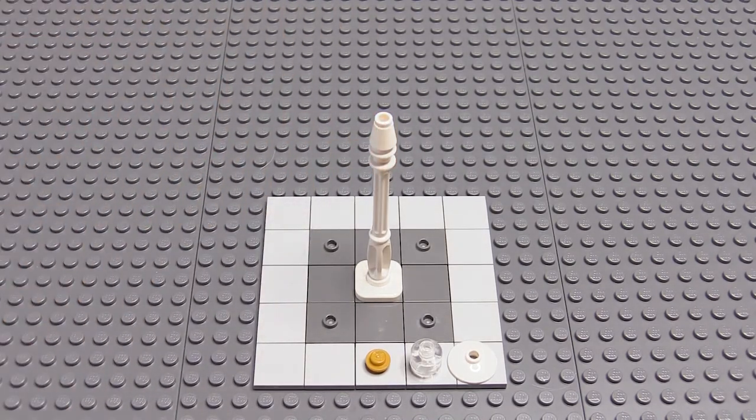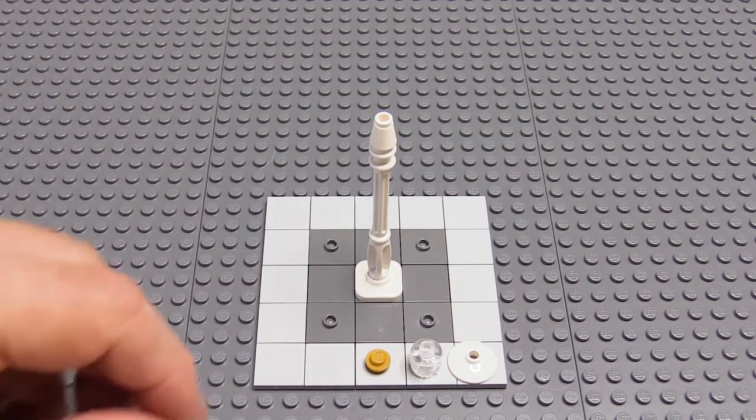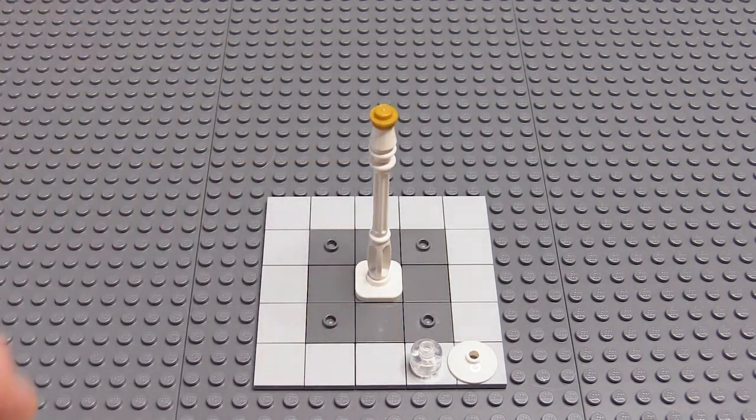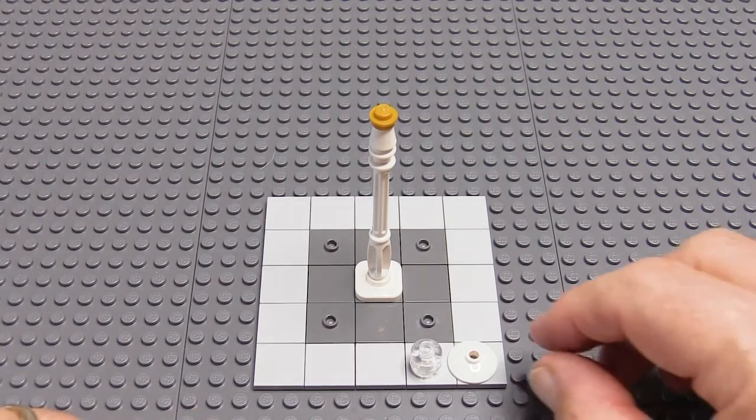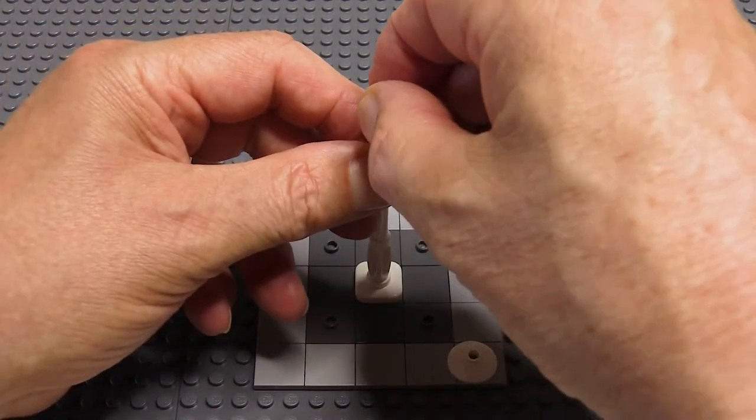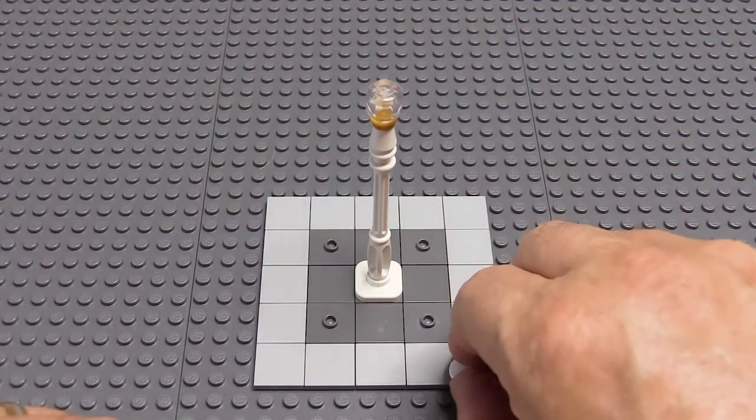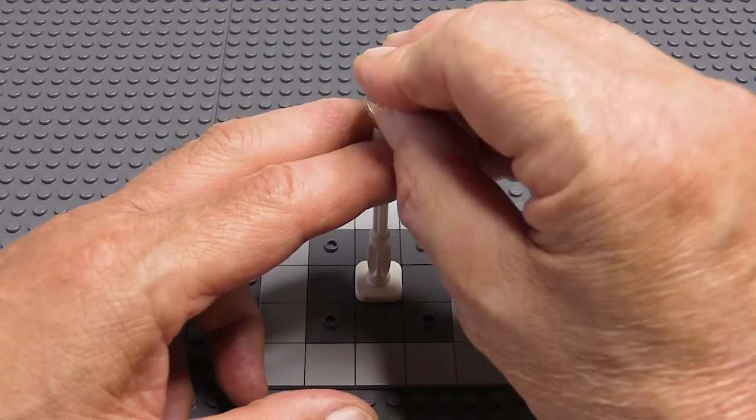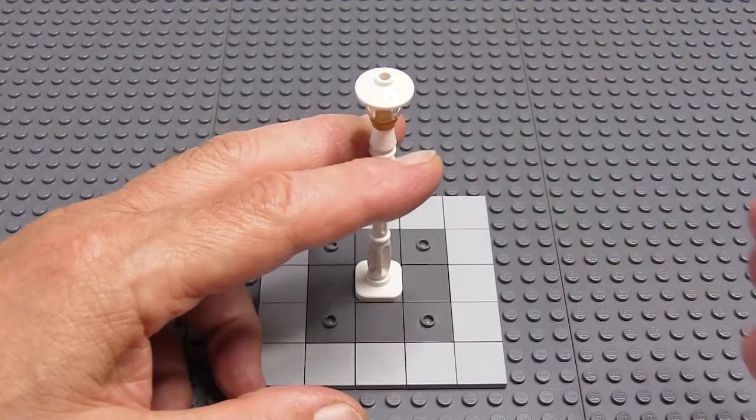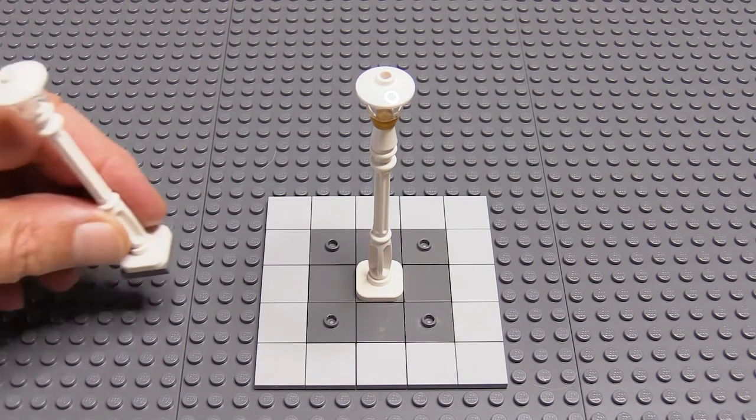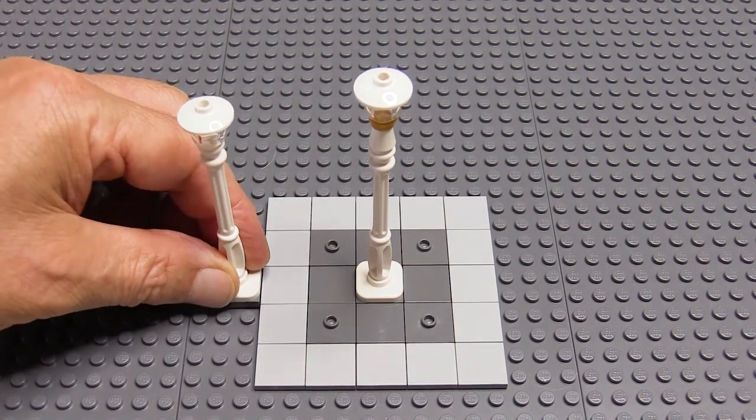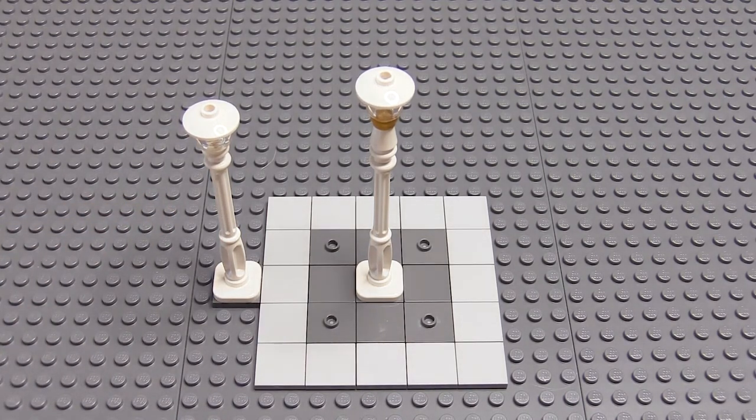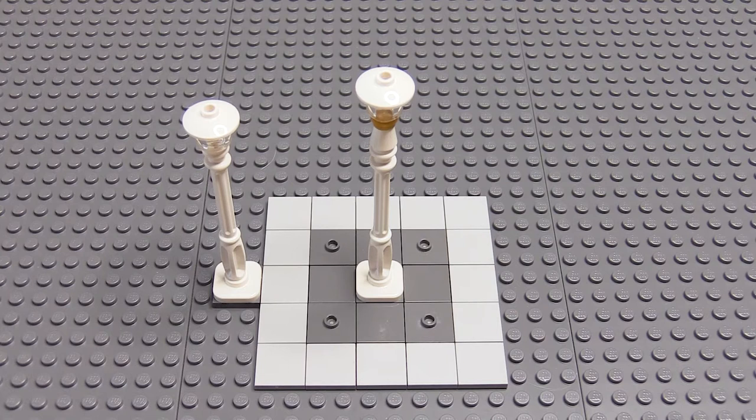Then for a bit of class, I'm adding a round one by one plate in pearl gold, followed by the minifig head in clear for the light, and then the normal two by two small dish on the top. So as you can see, that's a brick and a plate taller than your standard lamp post. And with the extra height and the gold detailing, it's just a bit classier.